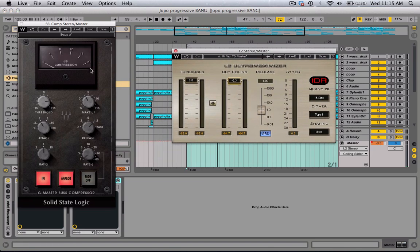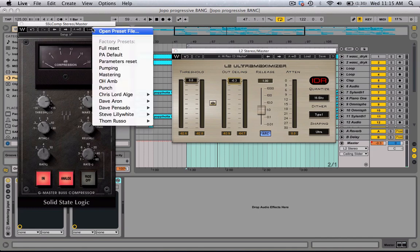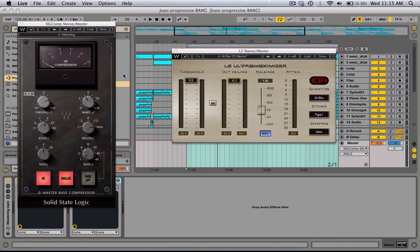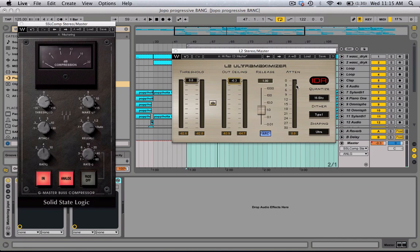Here are the two plugins — the compressor and the limiter. For the SSL compressor I'm going to open up the mastering preset. When you're mastering, I'm going to be boosting the makeup. I'm going to be pushing the makeup and looking at the reduction meter, which is right here by the L2 limiter. You want it kind of in between zero and three — just subtle.